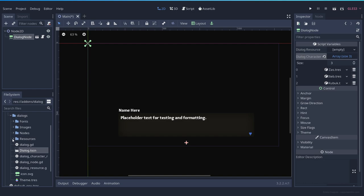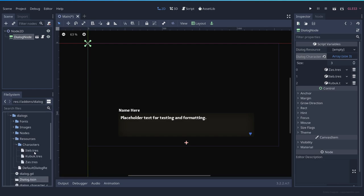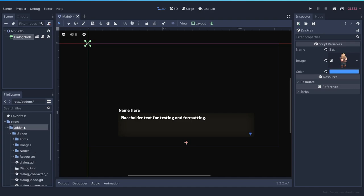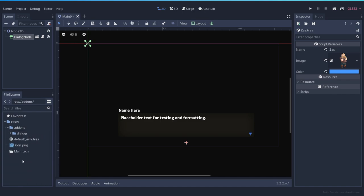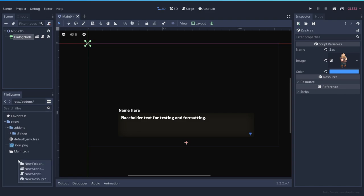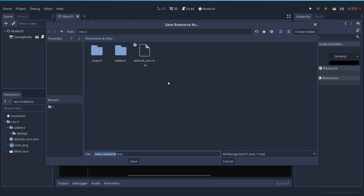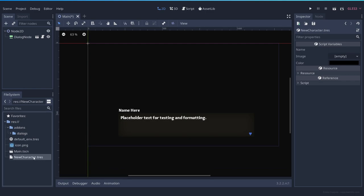You can also modify those resources by going to your resources folder in the add-on and double clicking them, or you can create your own. Remember that everything inside the add-on folder can change from version to version, so I recommend that if you create your own resources, you create them in your own project. You can right-click anywhere and press New Resource, and if you type 'dialogue' you will see the dialogue resource and the dialogue character resource. The dialogue character resource is the one that we want, so we can say New Character.